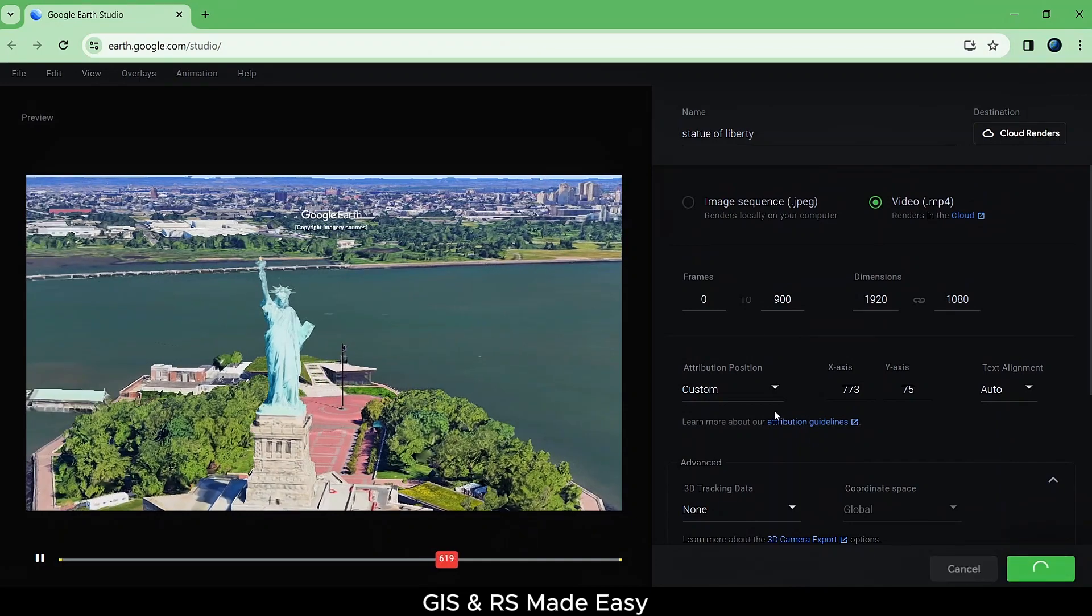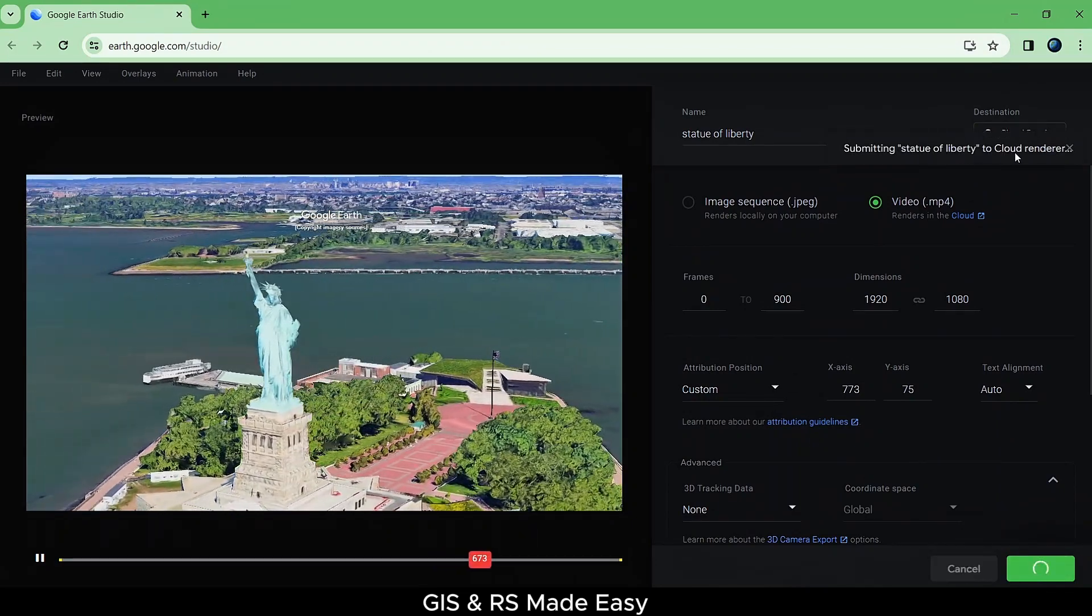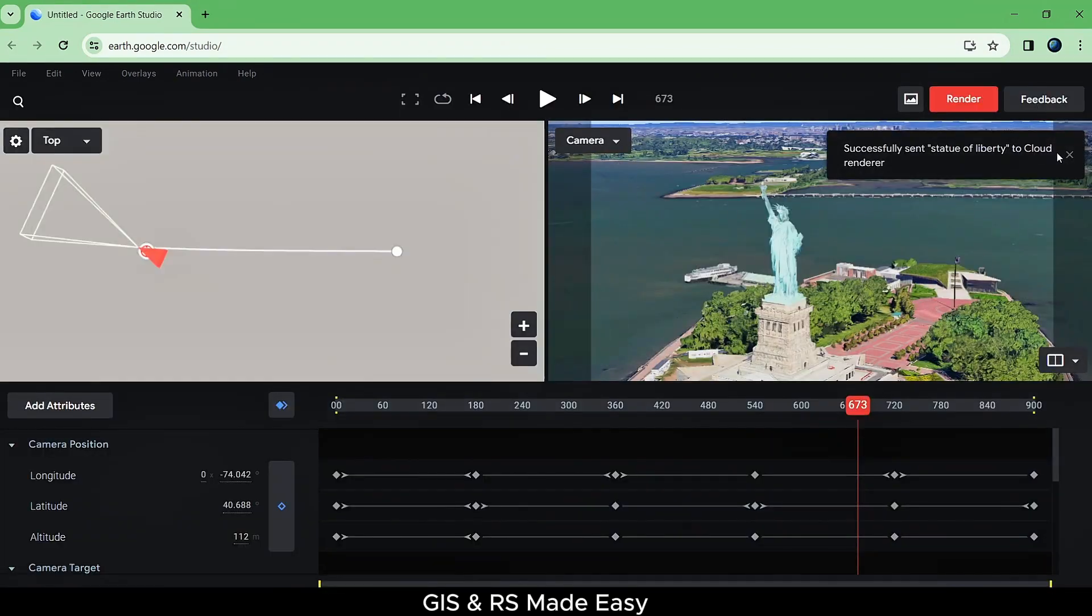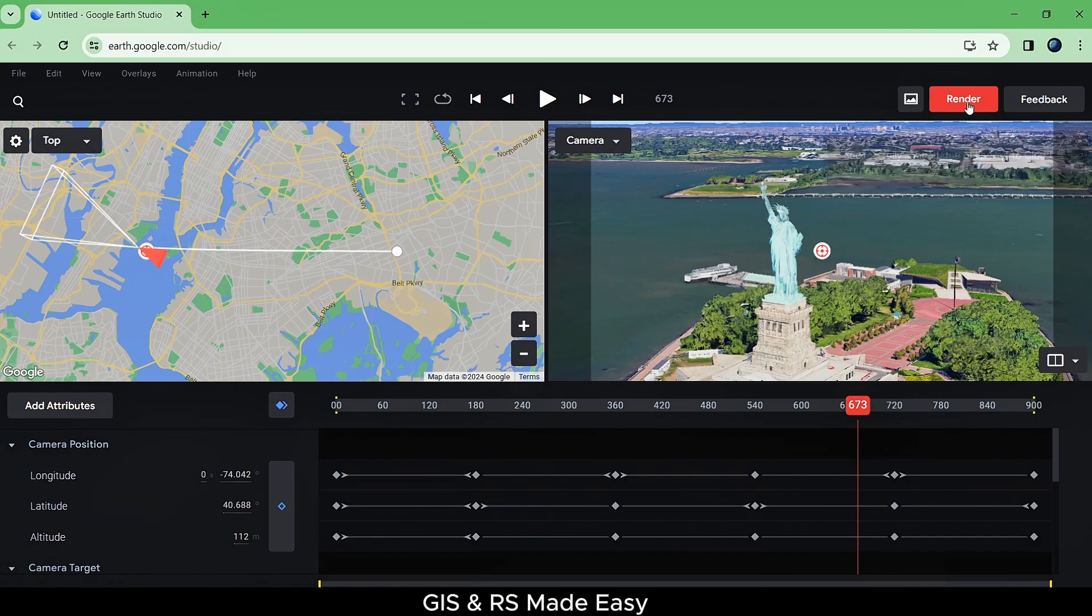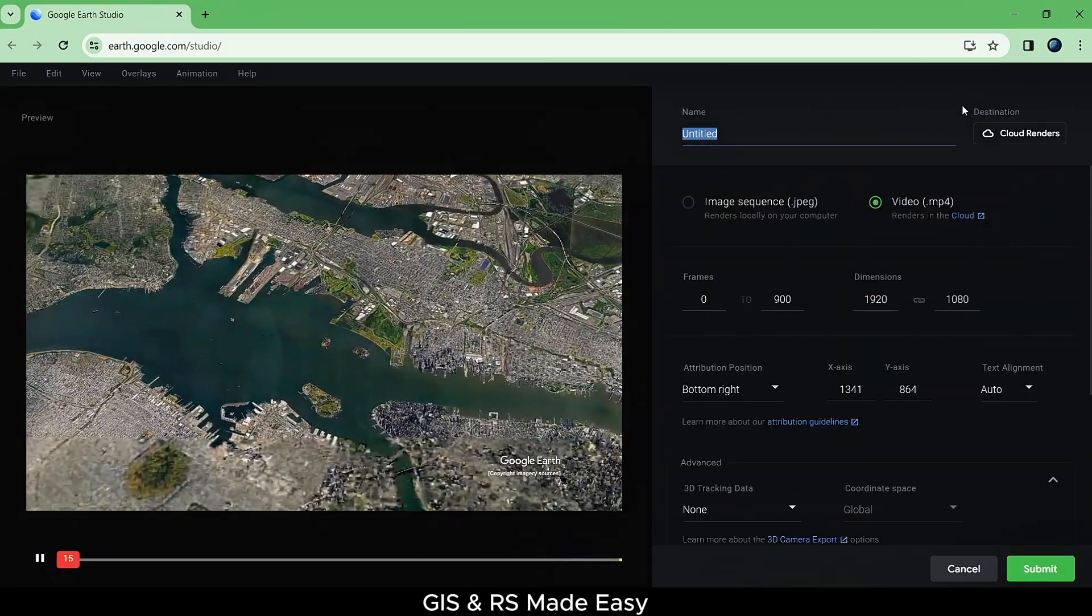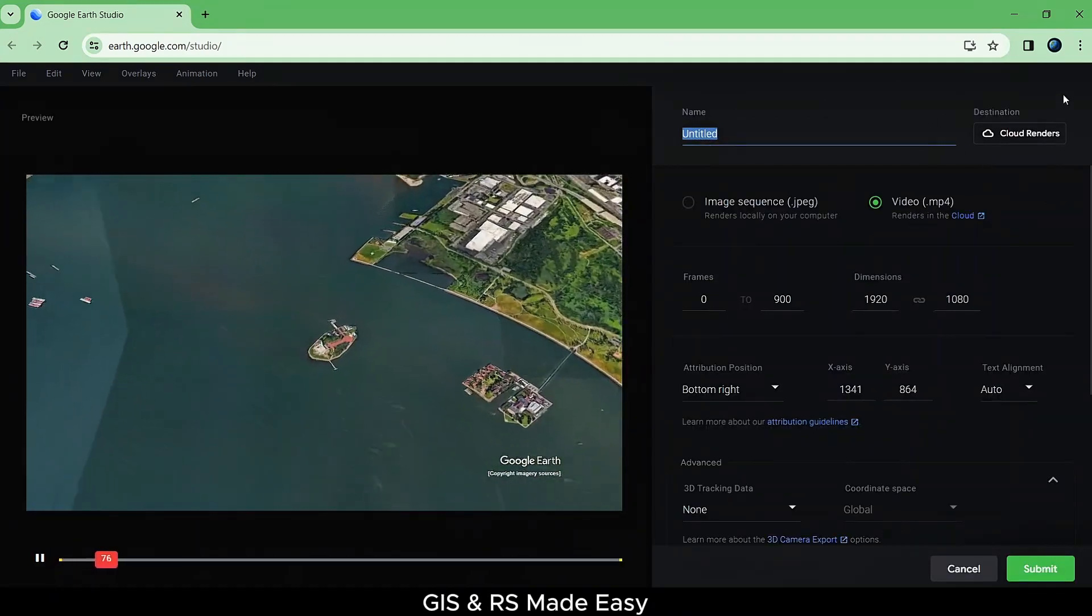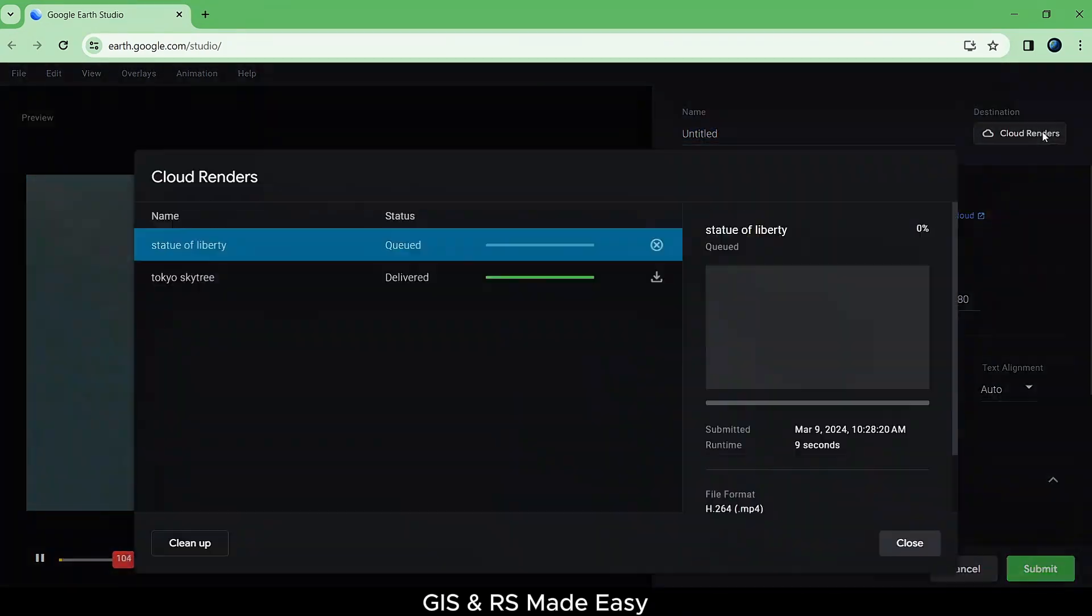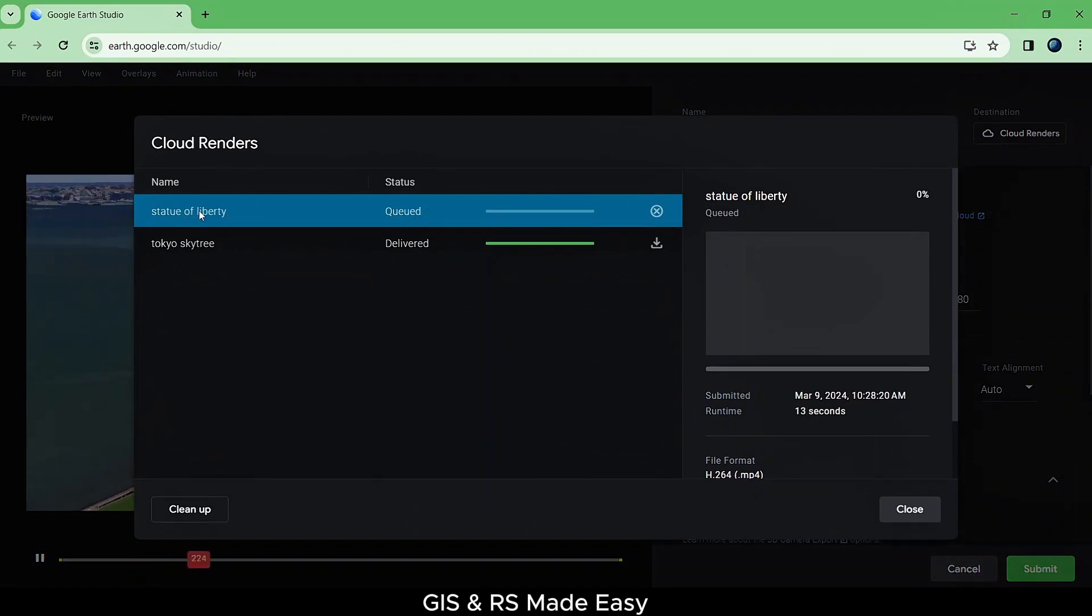Now click on Submit button to start rendering. Click on Render button again to see the progress of the rendering. Click on Cloud Renderer. Here you can see the progress of the rendering process.